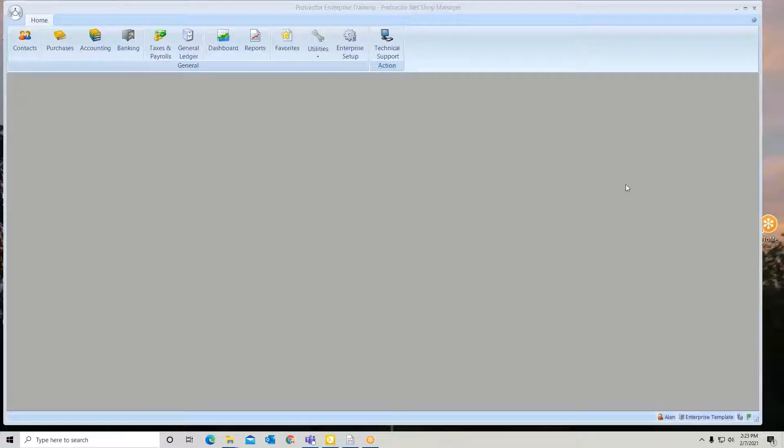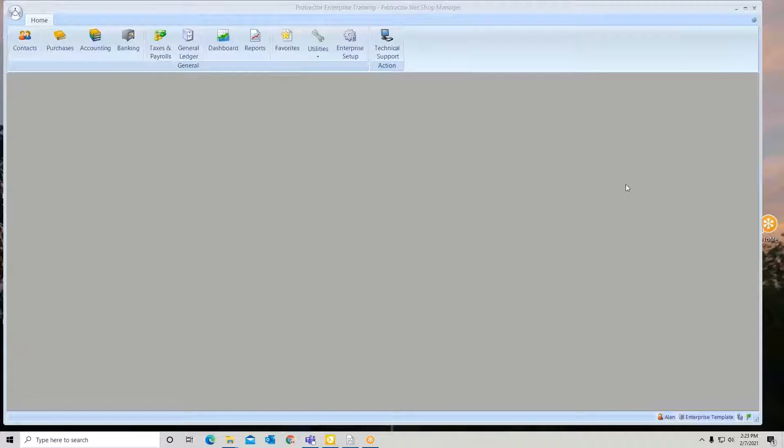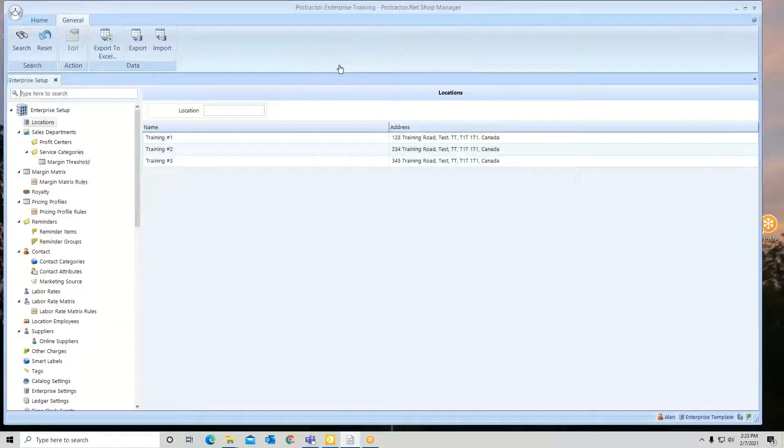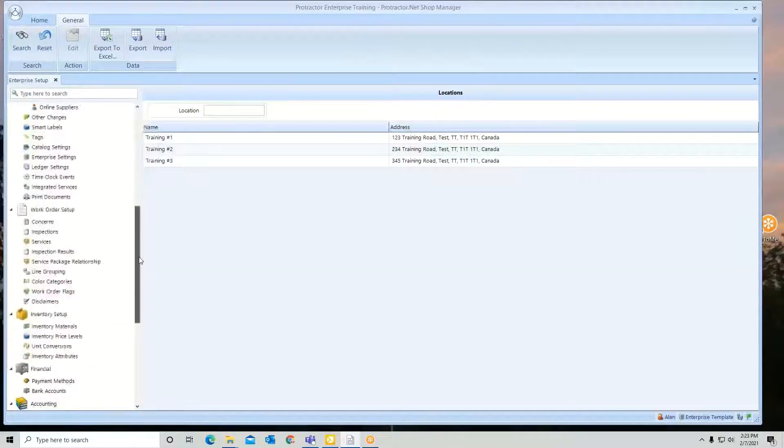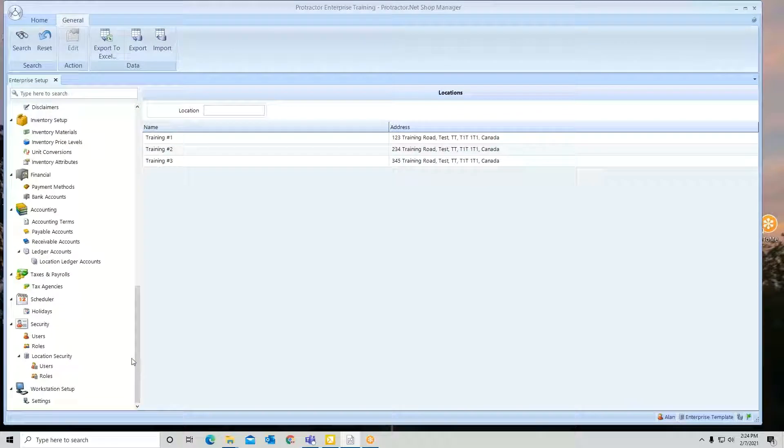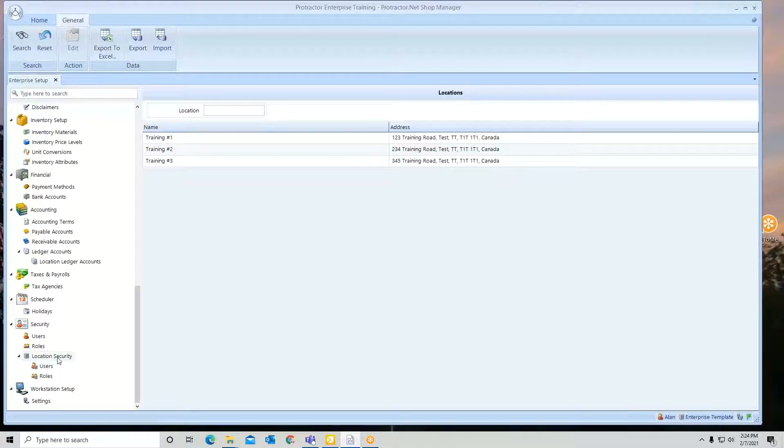In this session, we're going to discuss how to set up and utilize location security in the enterprise. From my main ribbon, I'm going to go to enterprise setup, and we're going to scroll down towards the bottom here, and you're going to see an area called location security.